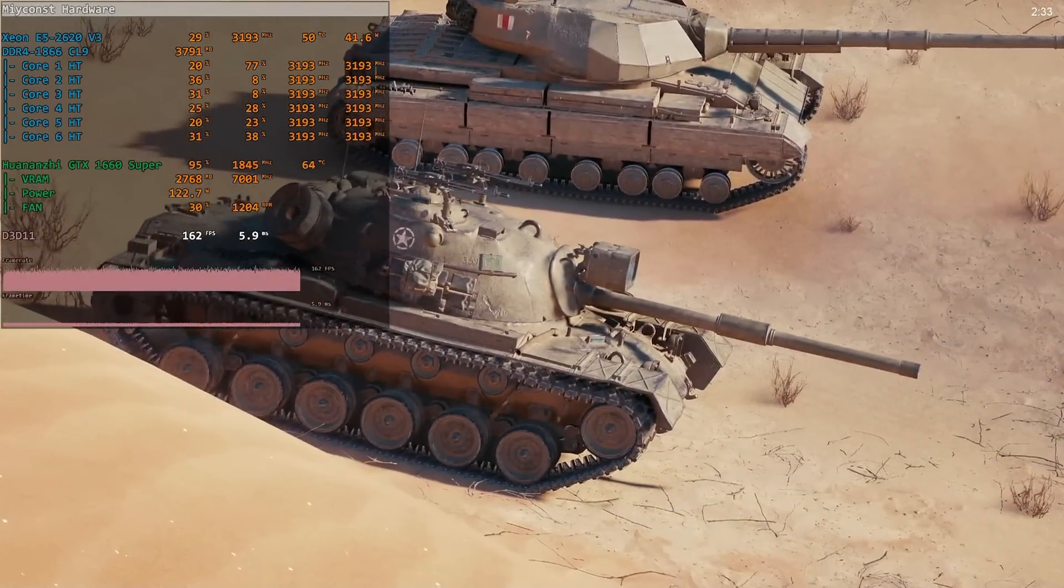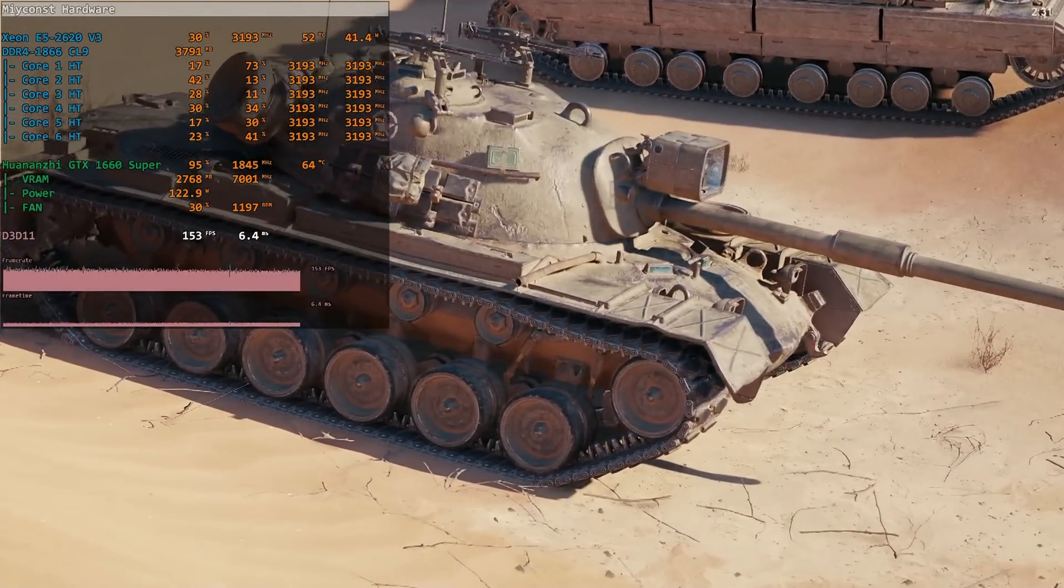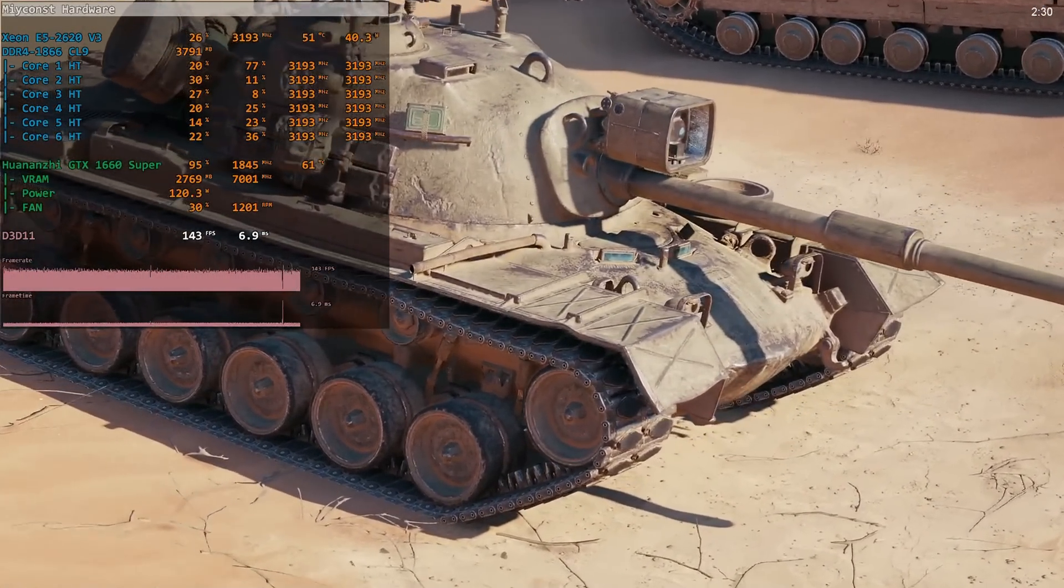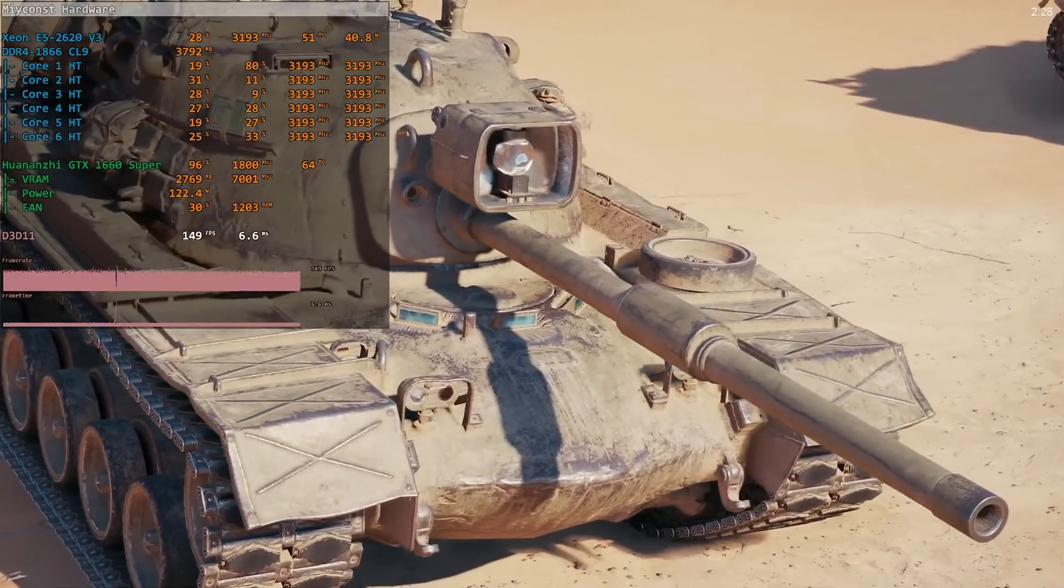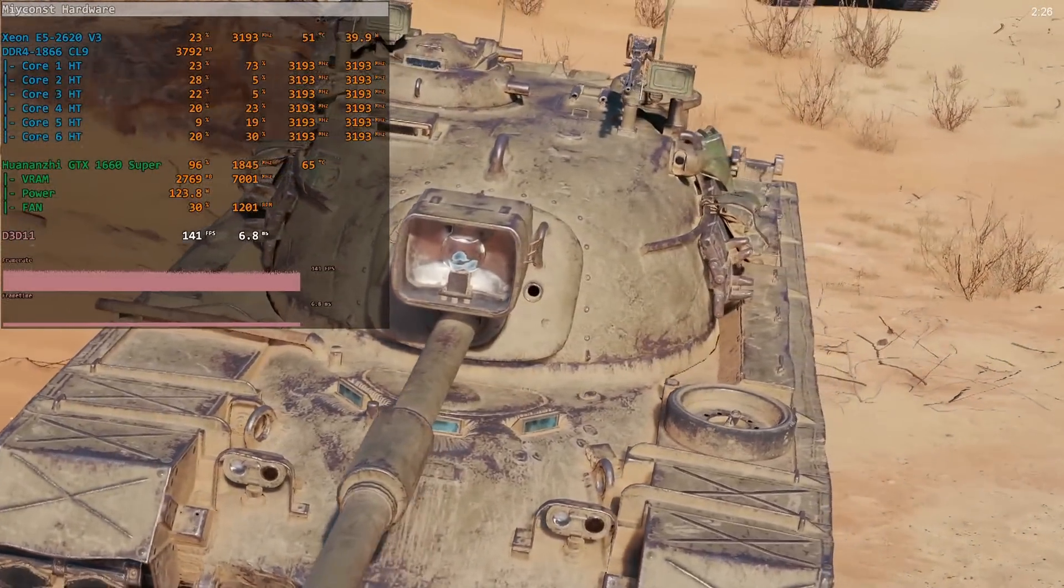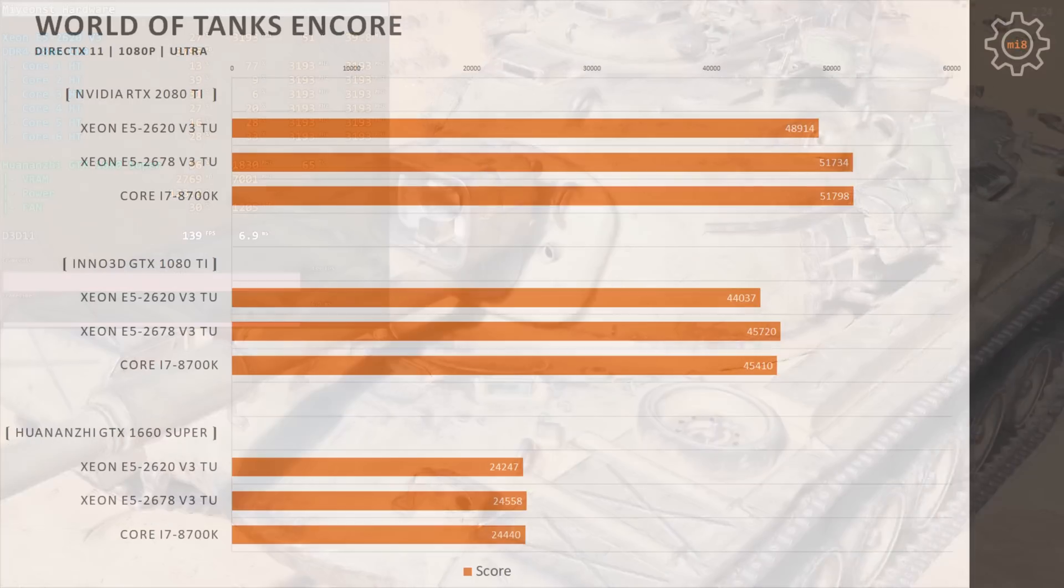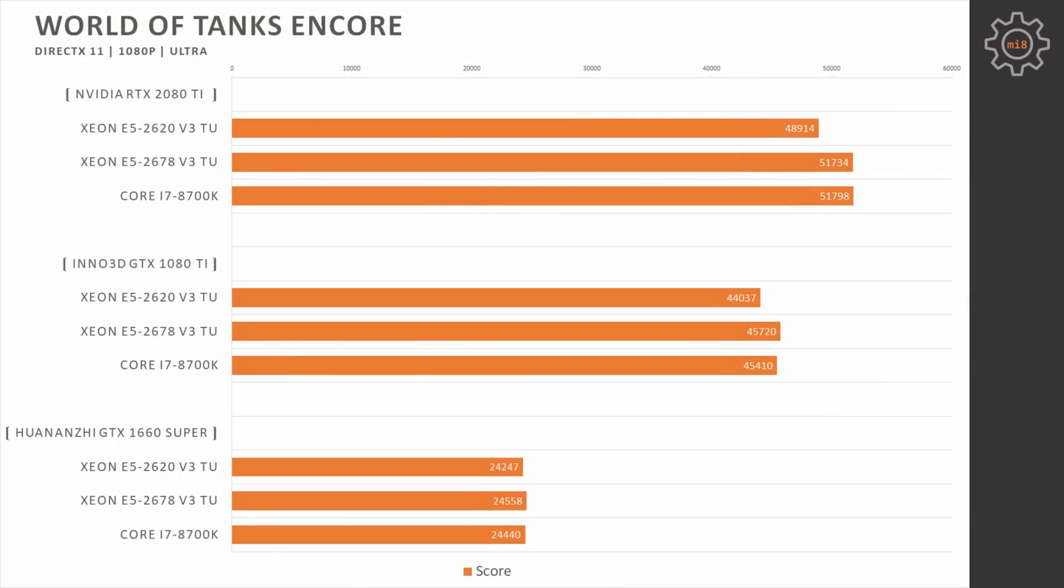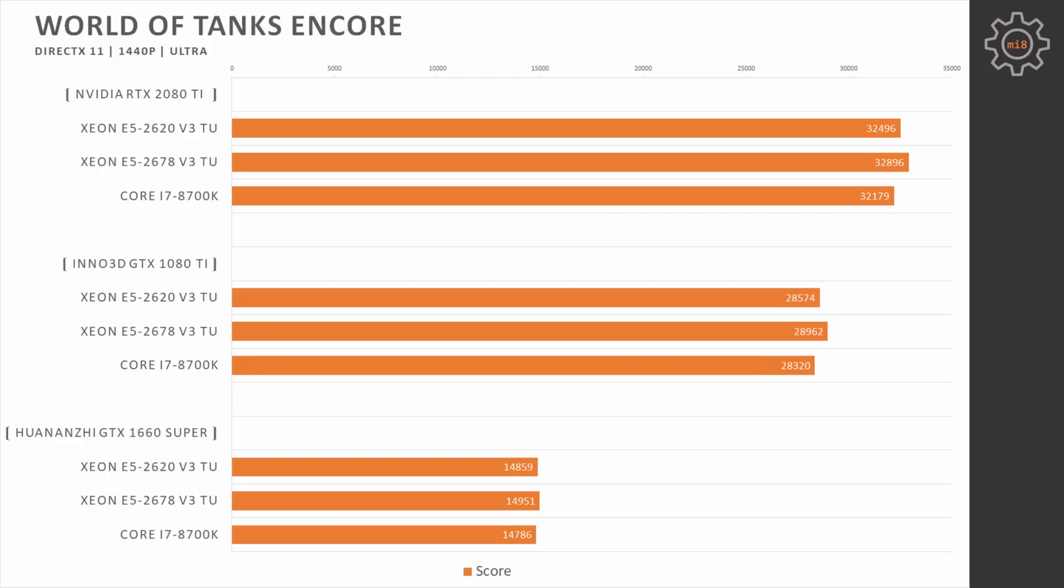The last test for this video is World of Tanks Encore. Here we can see that all three CPUs are providing basically identical results with all three graphics cards. Even at 1440p, all CPUs are delivering about the same level of performance regardless of the graphics card. Basically, World of Tanks Encore is GPU-limited and it relies on the graphics card performance more than on the CPU performance.